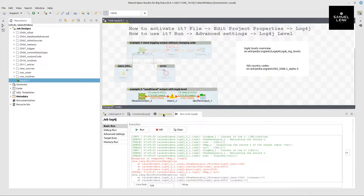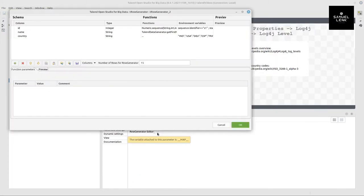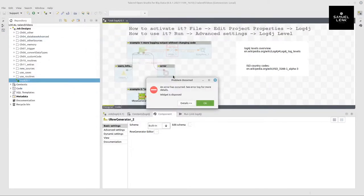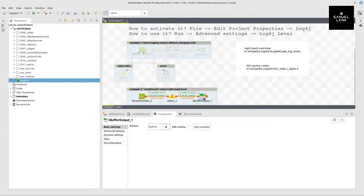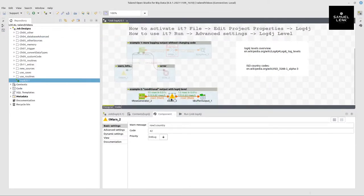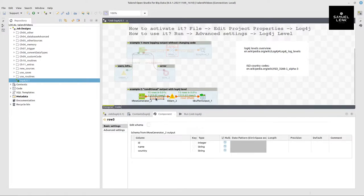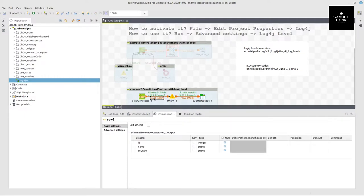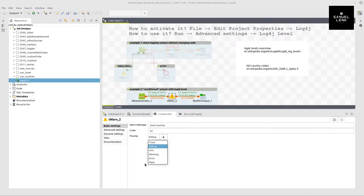We've got a similar subjob like the first one. We are basically producing the same data here. We're just outputting it to a buffer. But in between, I want to have conditional logging. Here for example, I can refer to any input column value for any row by writing this piece of code, just the input name, dot the column name, and then relating this to a specific level.